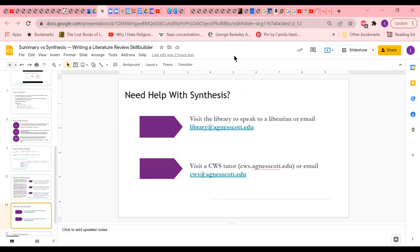I'm going to stop sharing my screen and see if there are any questions, because I know that was very quick. Questions? Or feel free to make any comments about your experience trying to synthesize as you write your literature review — triumphs or setbacks, anything like that.